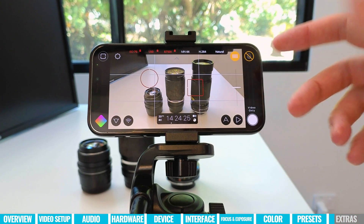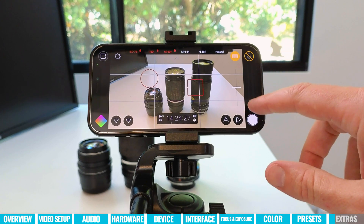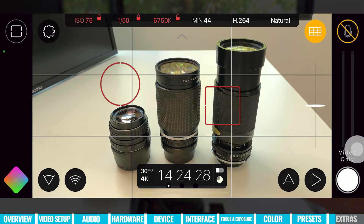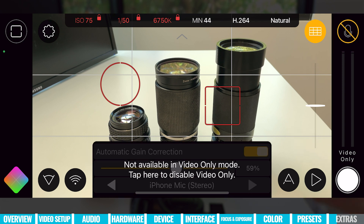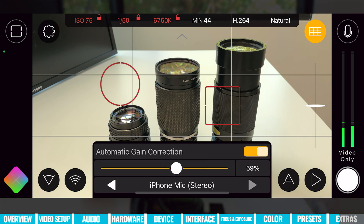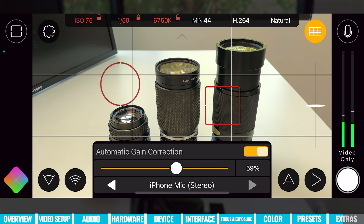Whereas we were going through the settings, I must have left it on video only mode — so there's no audio being recorded. I can just tap on the indicator on screen — it says 'not available in video only mode, tap here to disable video only mode' — and tapping that brings audio recording back. So it's much harder now to make mistakes and miss things, because this new app overhaul and interface is so intuitive.